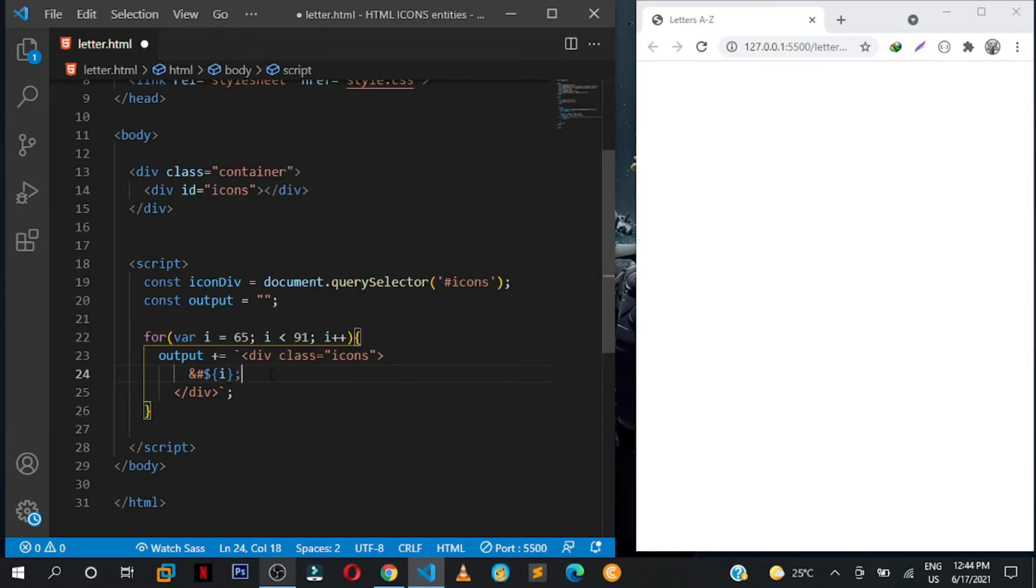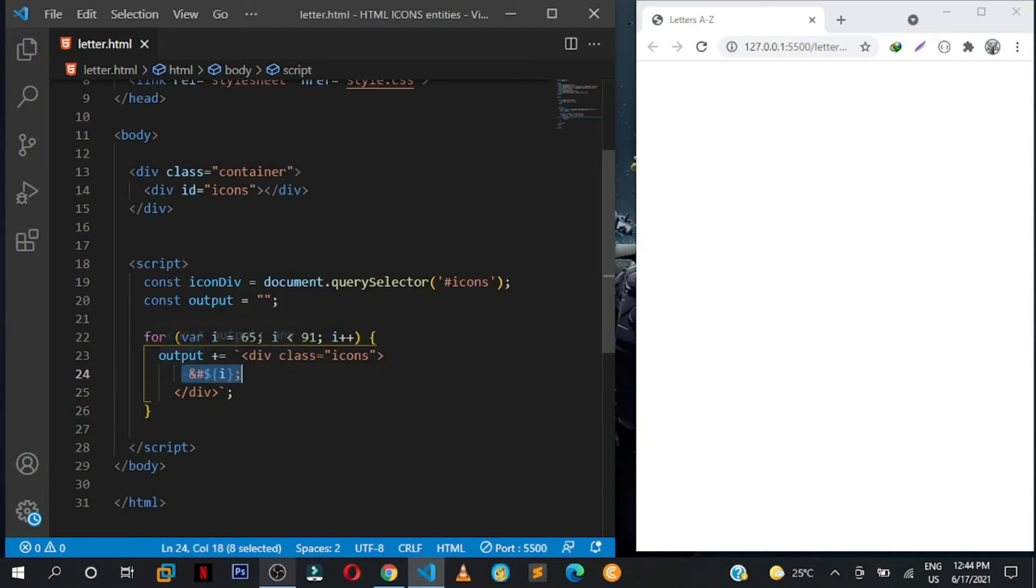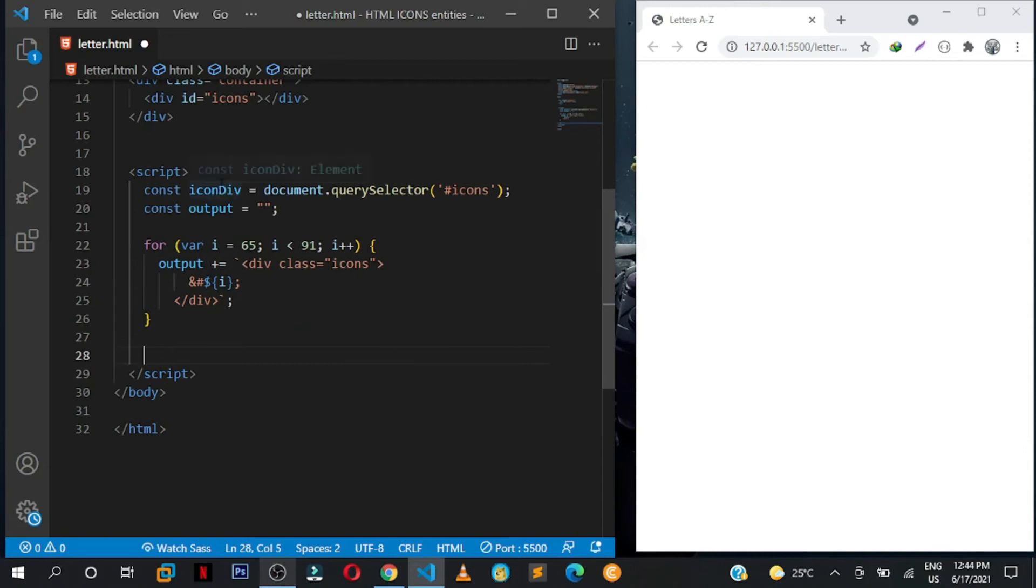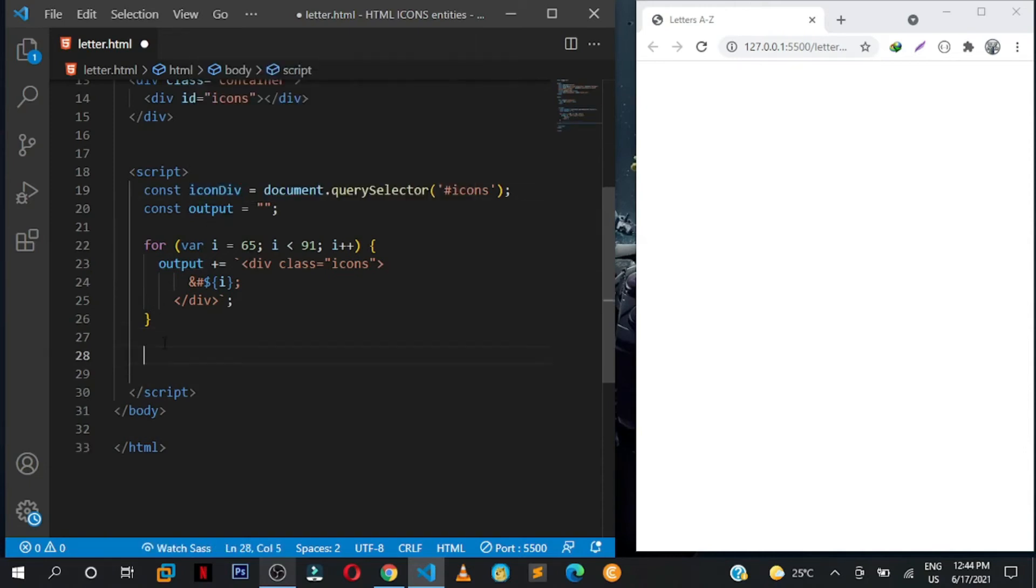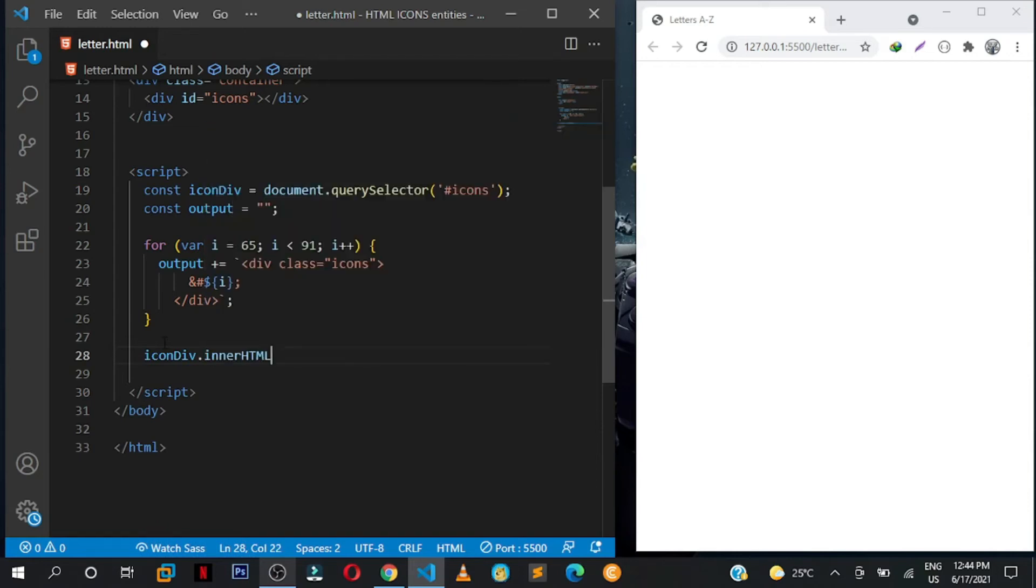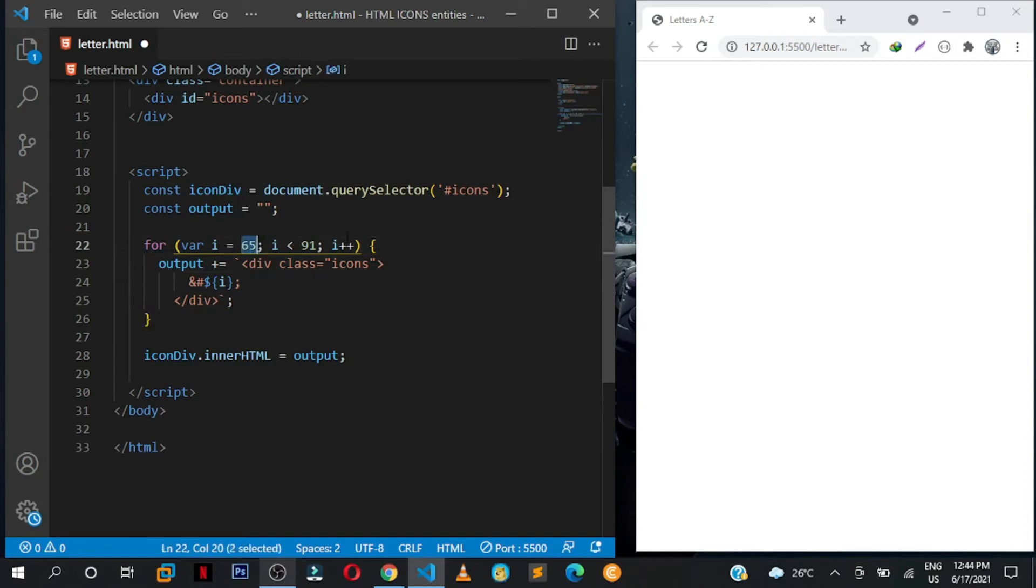So write dollar and curly brackets, and inside we want to place our i and end with a semicolon. You save, nothing will happen because we need to inject this output to this div with the id of icon. And remember we already created a variable here of iconDiv. We shall say iconDiv.innerHTML, set it to output which we already appended this div to when we are looping through our numbers from 65 to 91. Save this.